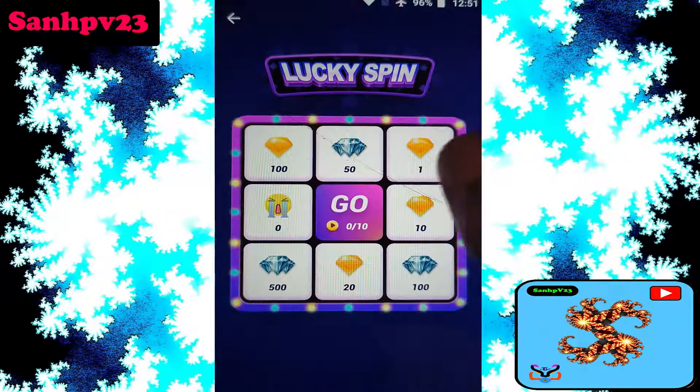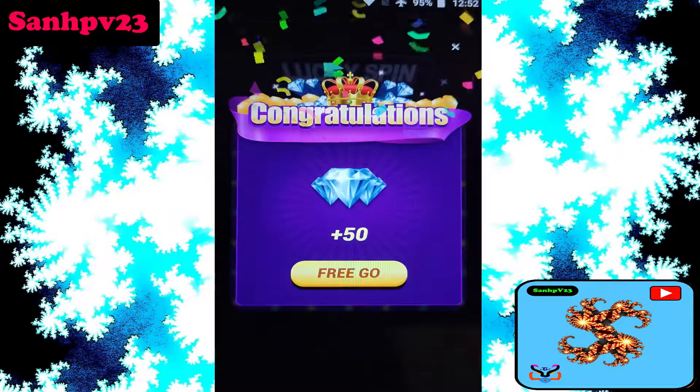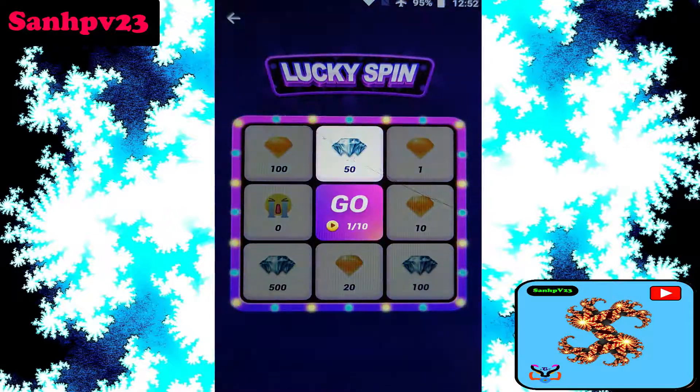Next method: click on lucky spin. Per day you get 10 free spins. Click on go. Congratulations — 50 diamonds free!